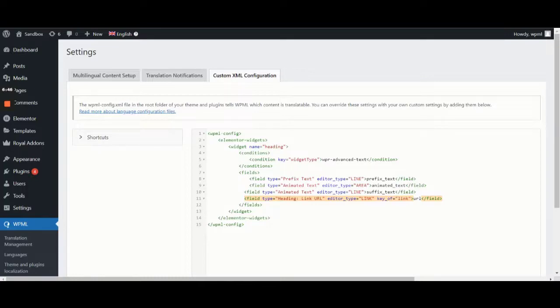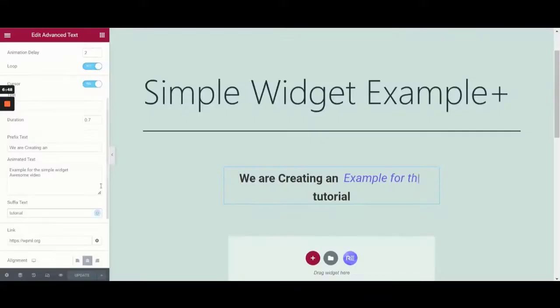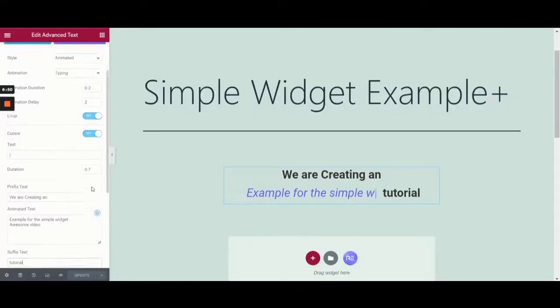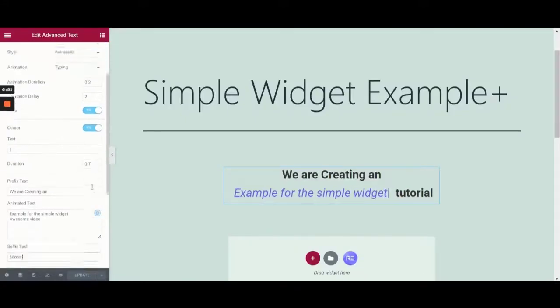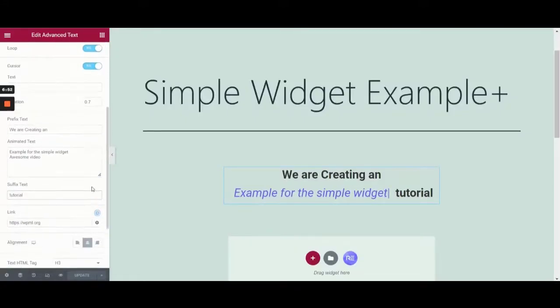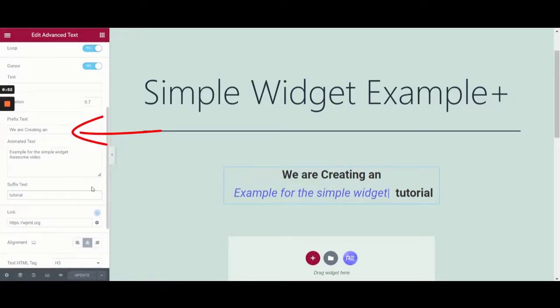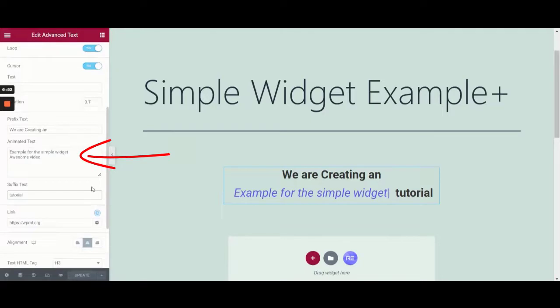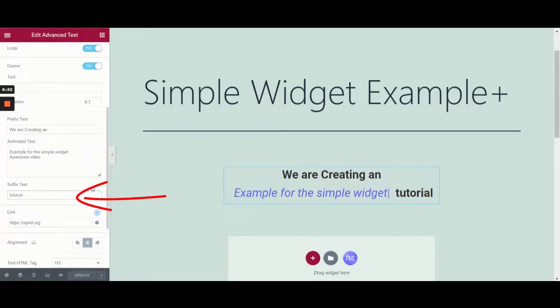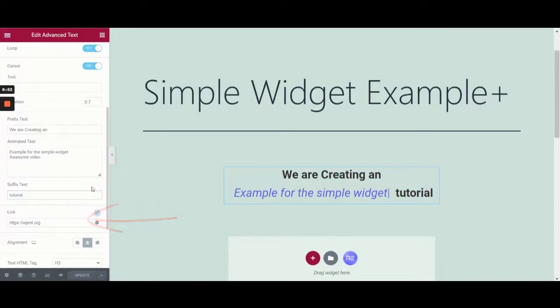To do this, let's go back to the edit screen in Elementor and see the type of text fields our widget has. The prefix text is a line field type, while animated text is a text area field type. Suffix text is also a line field type and link is self-explanatory.